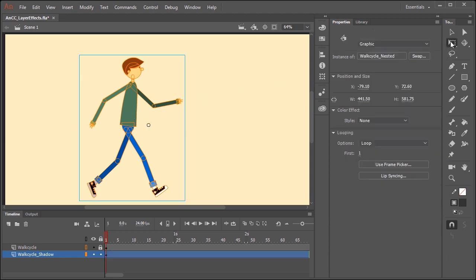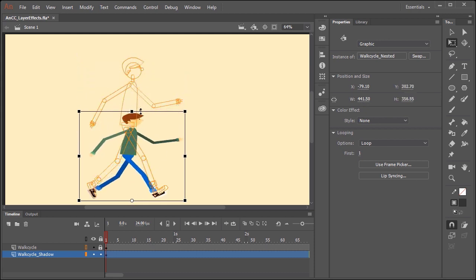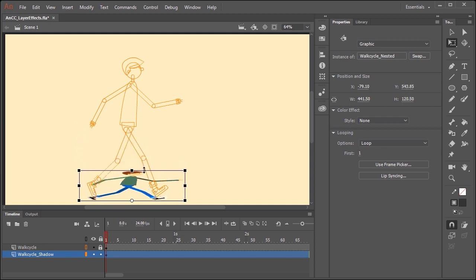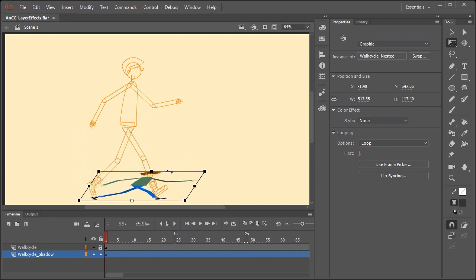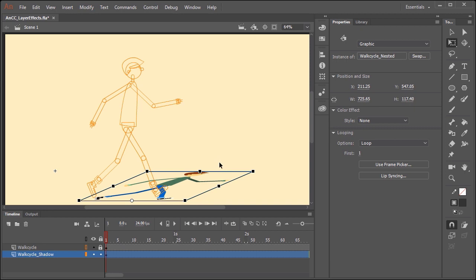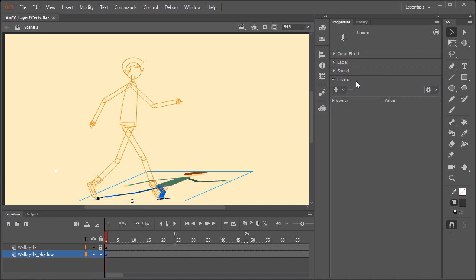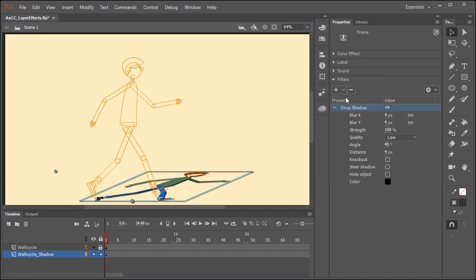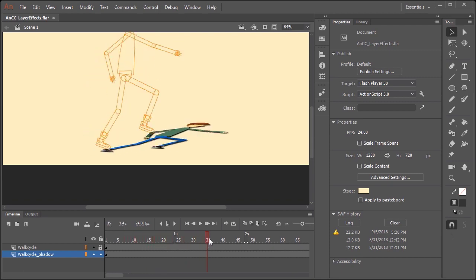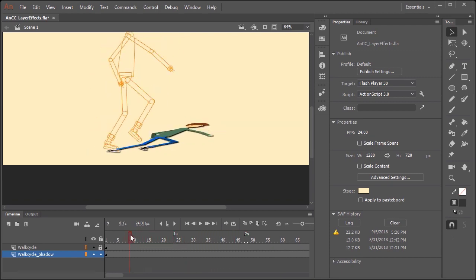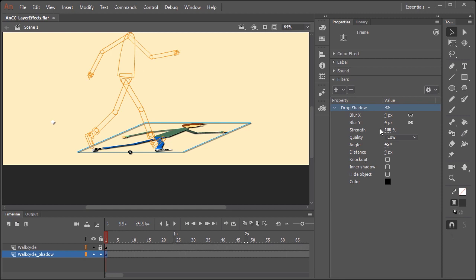I'm going to lock the top layer and convert it to outlines just so it's easier to see the layer underneath and what I'm doing. I'm going to select the instance on the stage and grab the free transform tool, then position the center point down here. This will allow me to scale the artwork and maybe even skew it over like this. Now I'll just click on the frame in this layer, and in the Properties panel we can apply filters. Using the drop down menu I'm going to select drop shadow. If I scrub the timeline, you'll notice that this effect is applied to the entire layer.